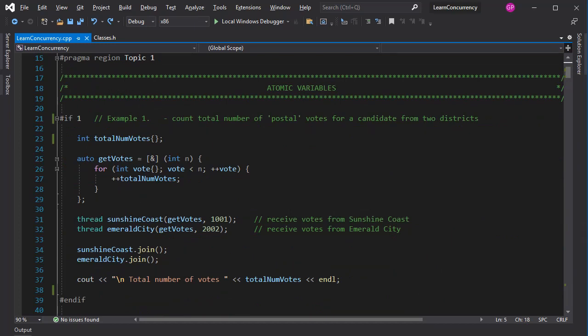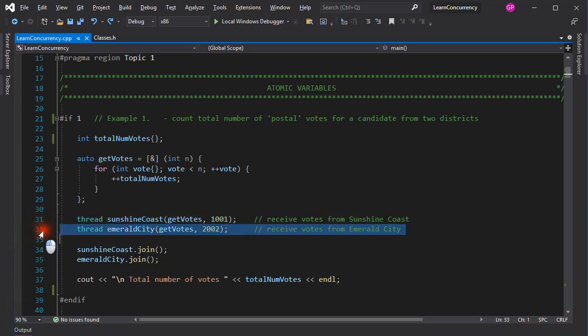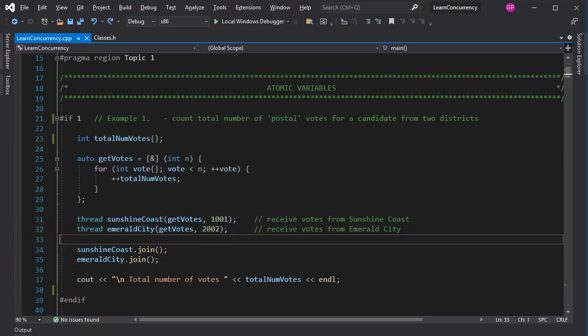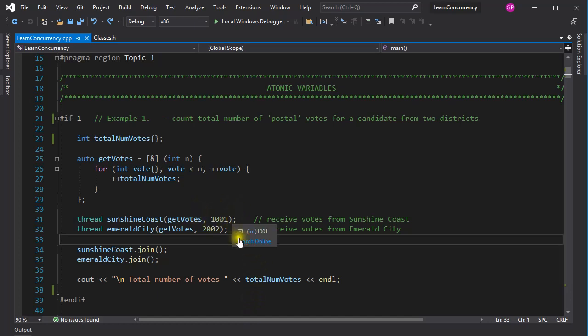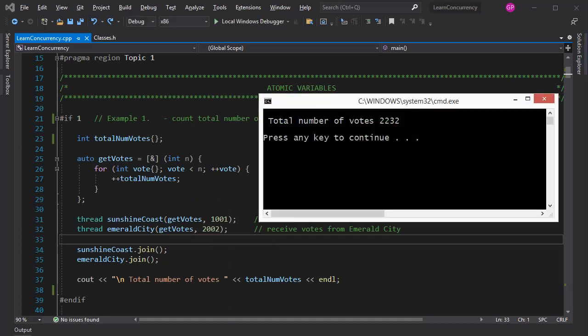In this example, we are counting the total number of votes a candidate receives from two districts. The votes are coming in from the two districts on different threads and are added to the total. 1001 votes are received from the Sunshine Coast and 2002 votes from Emerald City. So the total number of votes should add up to 3003. Would you agree? But that's not what we get.